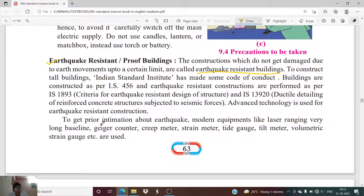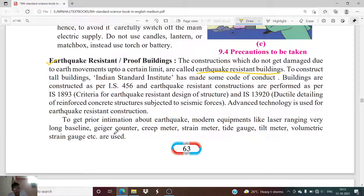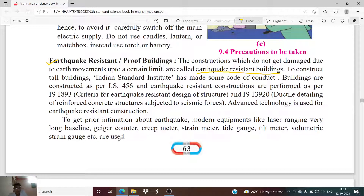To get prior information about an earthquake, modern equipment such as laser ranging, very long baseline, Geiger counter, creep meter, strain meter, tide gauge, tilt meter, and volumetric strain gauge are used. These instruments help detect that an earthquake is likely to occur before it actually takes place.